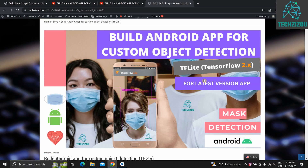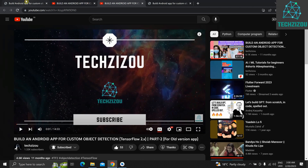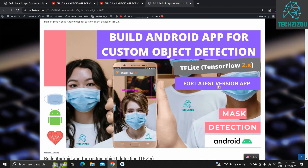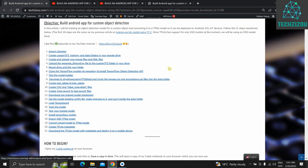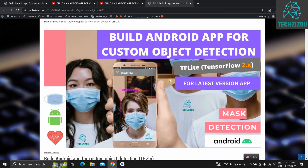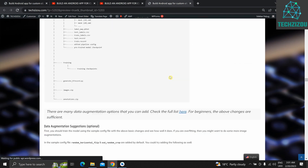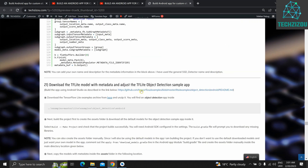Hello everyone and welcome to this video — Part 3 of this series on building an Android app for custom object detection. I've already made two videos on this: Part 1 and Part 2. The process is the same, and this is for the latest version of the TensorFlow sample app for object detection. I already made a blog on this previously — this is the same as the latest blog. The only difference is in the last step, Step 21.